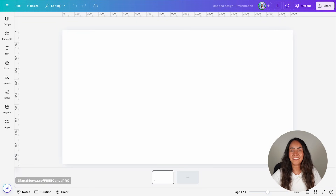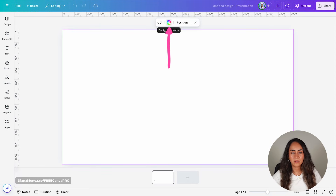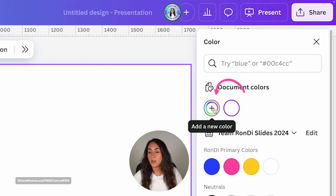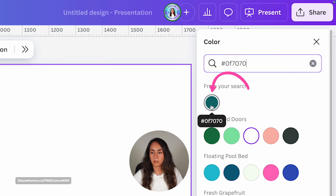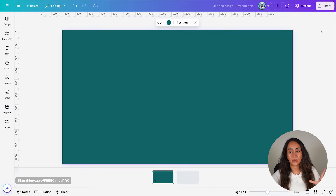I already have the colors and the fonts selected for this design, but of course you can use your own branded colors and fonts and your own information. I'm going to start by changing the color in the background — you can add the color from here or type it on the search bar. I'm going to paste my hex code here and select the first bubble, and now we're ready to start creating the layout.